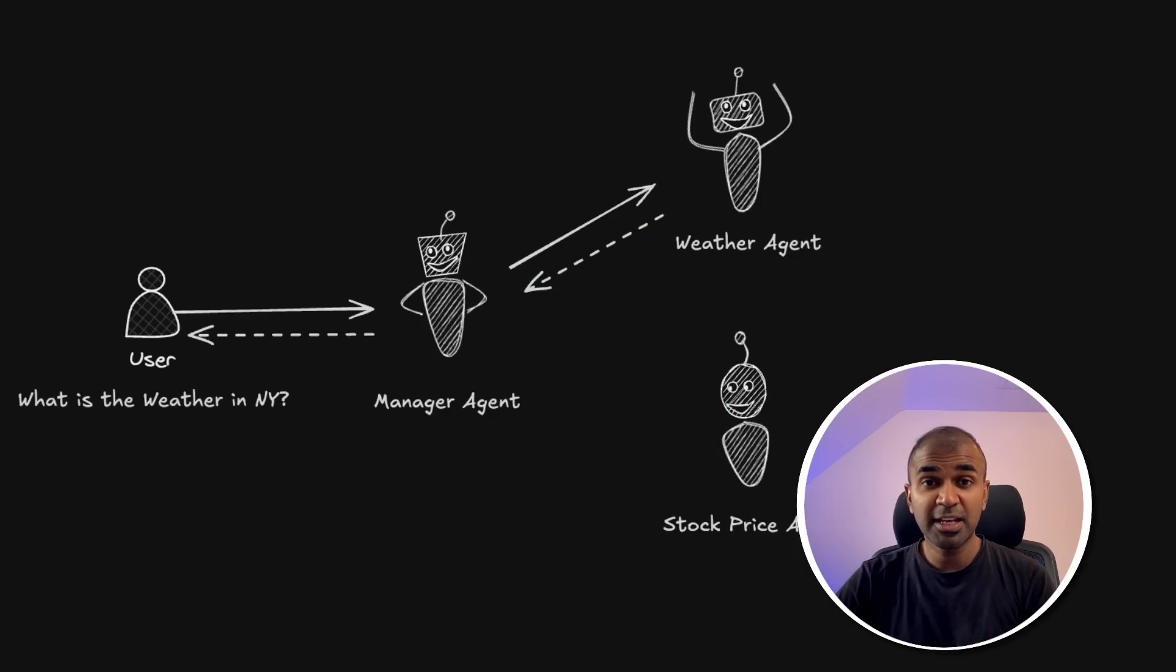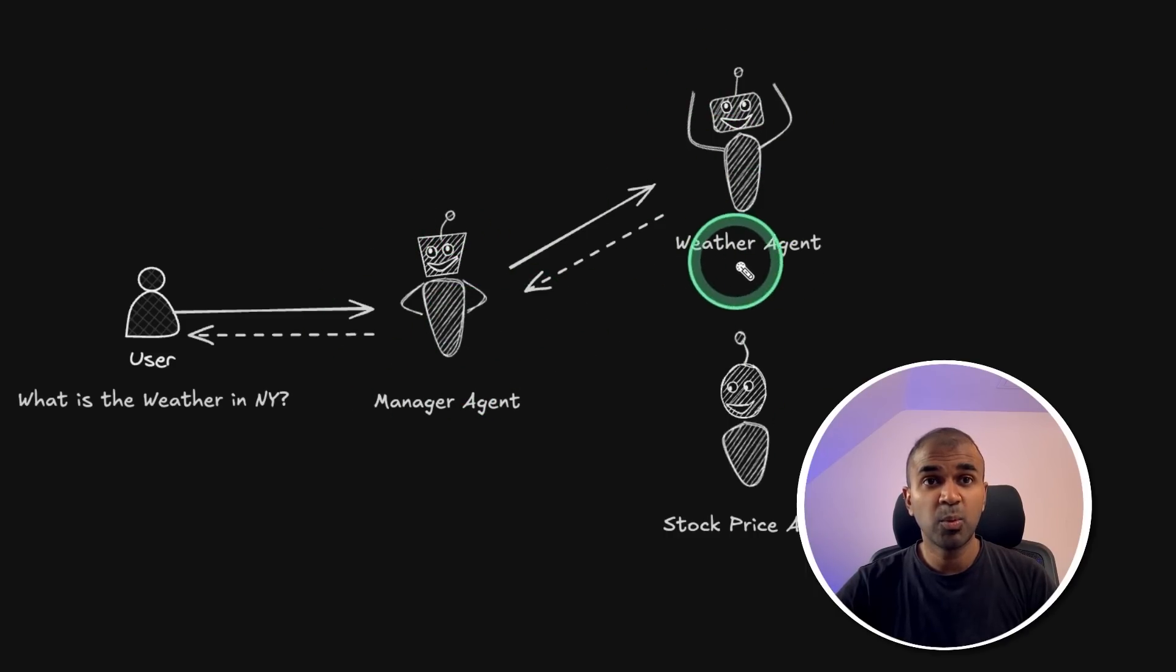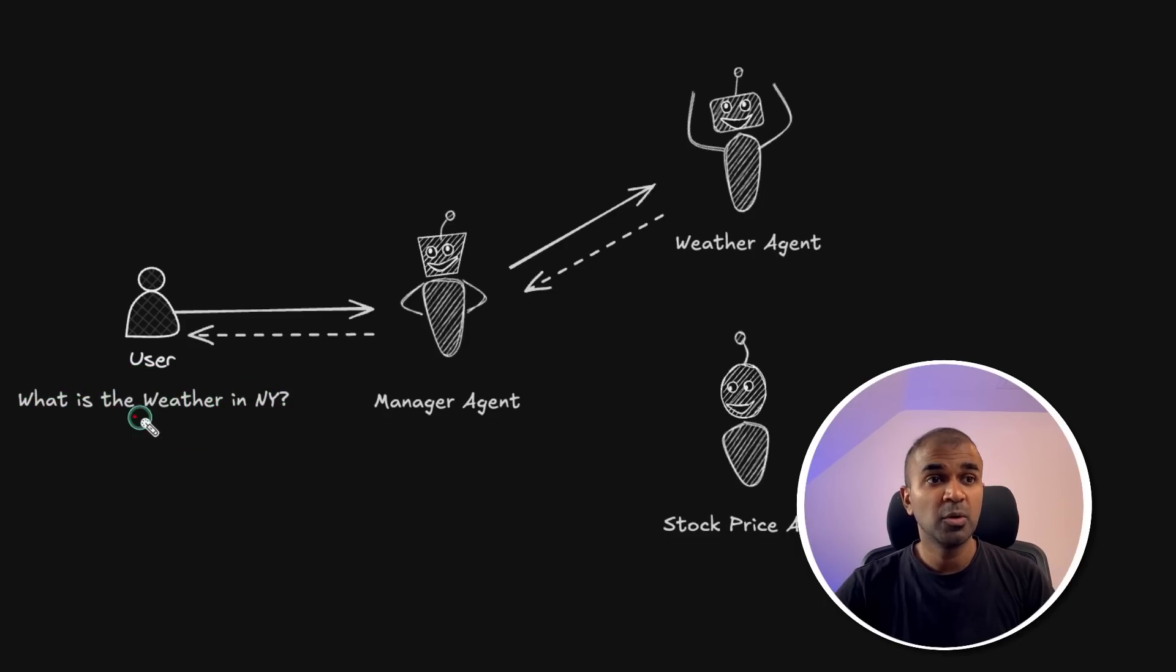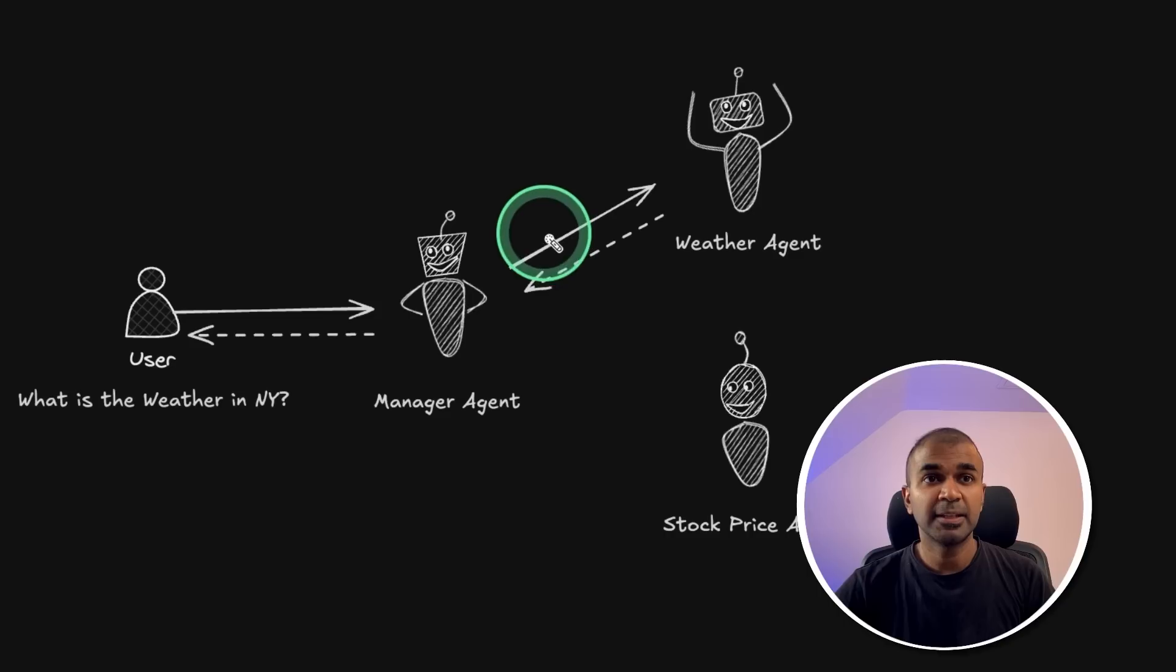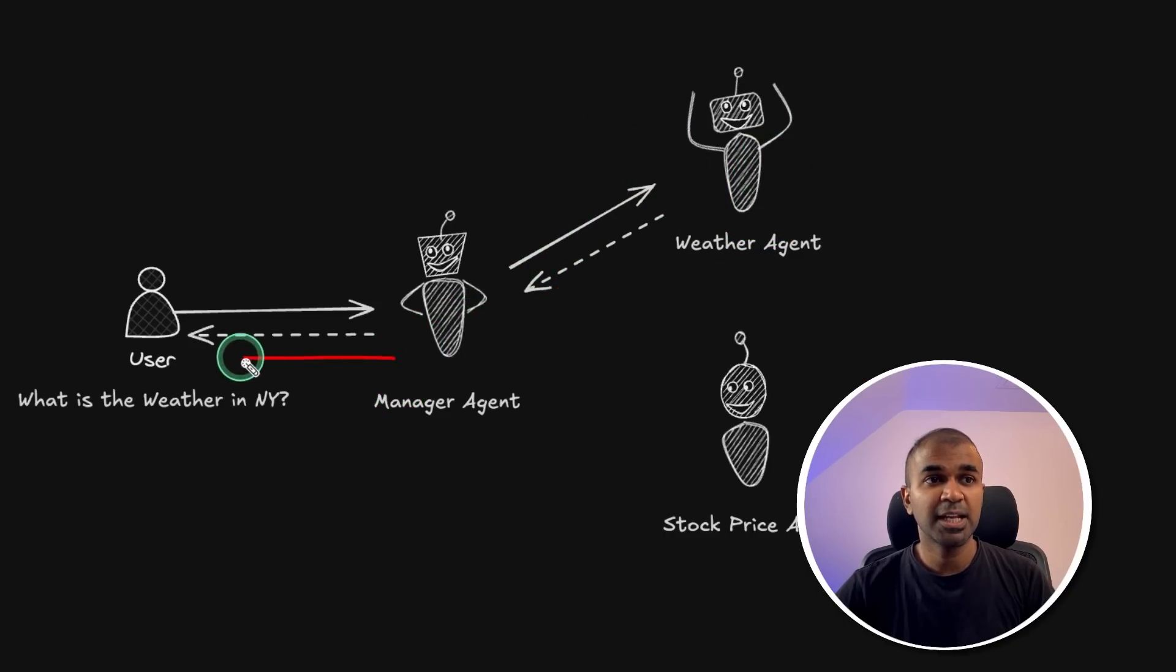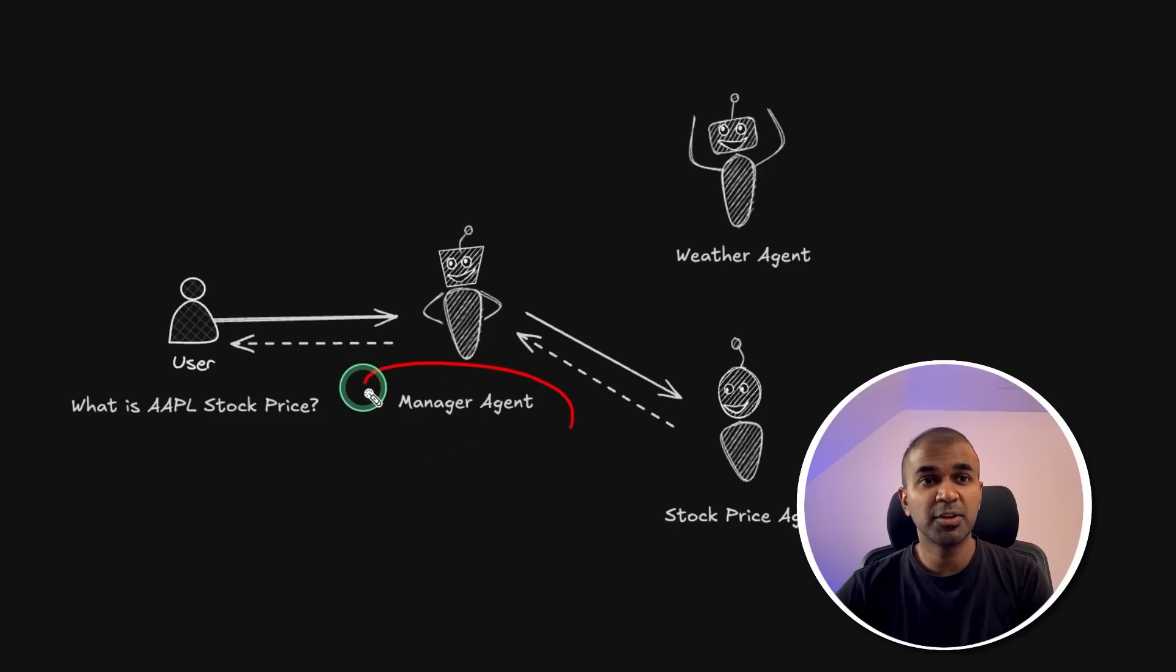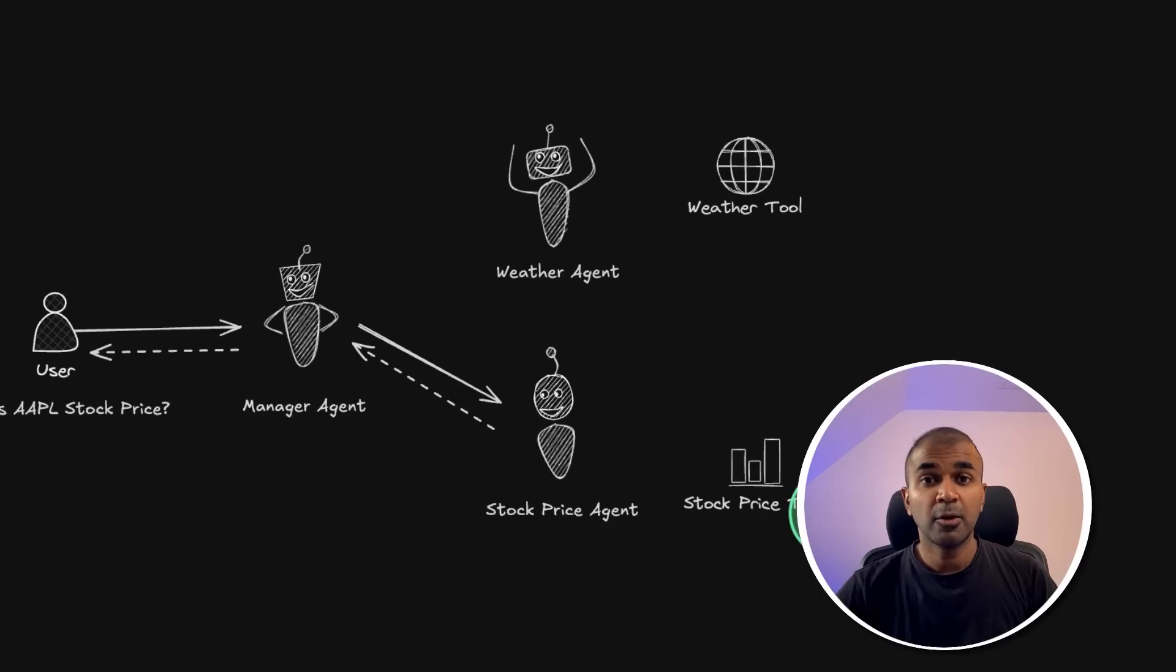I'm going to explore this further by giving you an example, like creating a manager agent, a weather agent, stock price agent. When the user asks a question, what is the weather of New York to the manager agent, then that's going to ask the weather agent, get the result and send that to the user. At the same time, if you ask what is the stock price of Apple to the manager agent, it's going to use the stock price agent and give you the results.